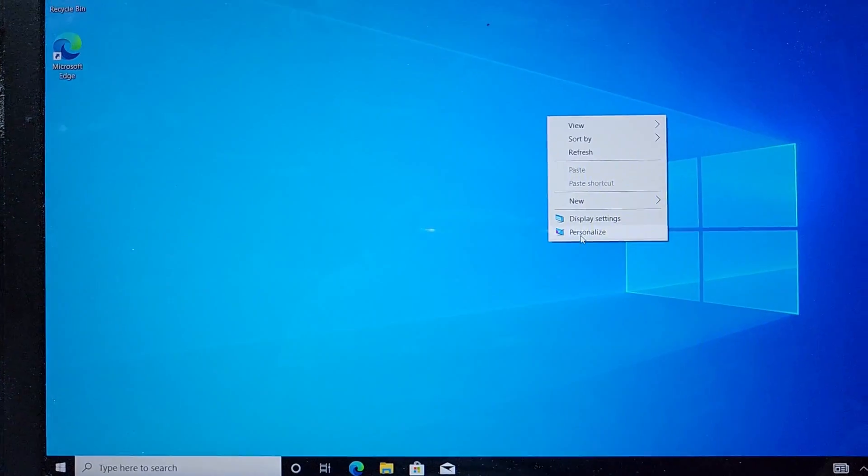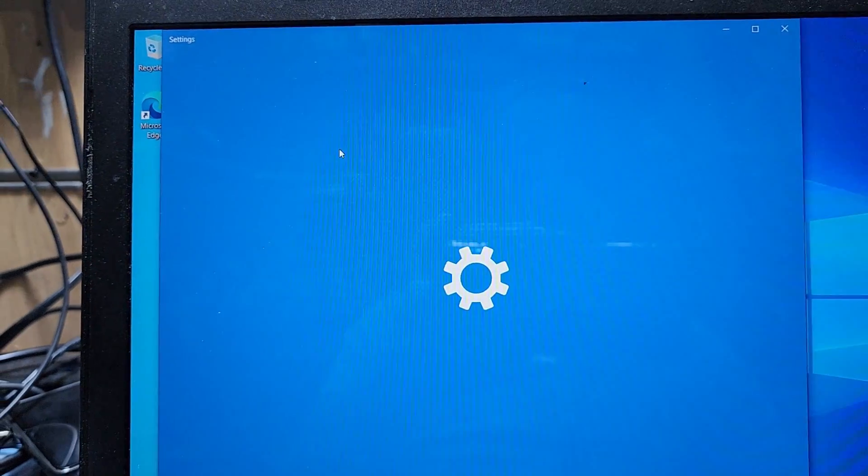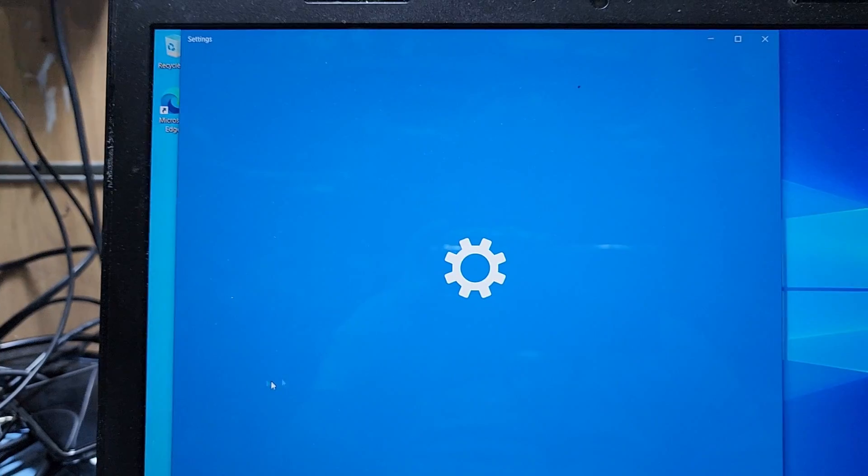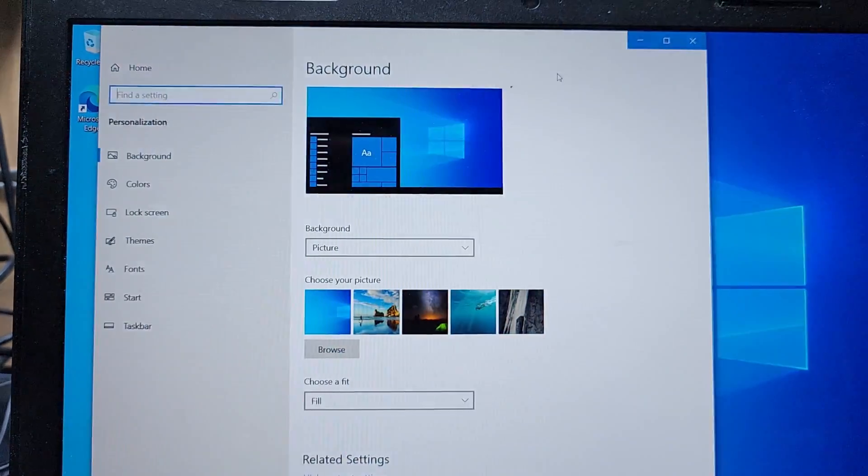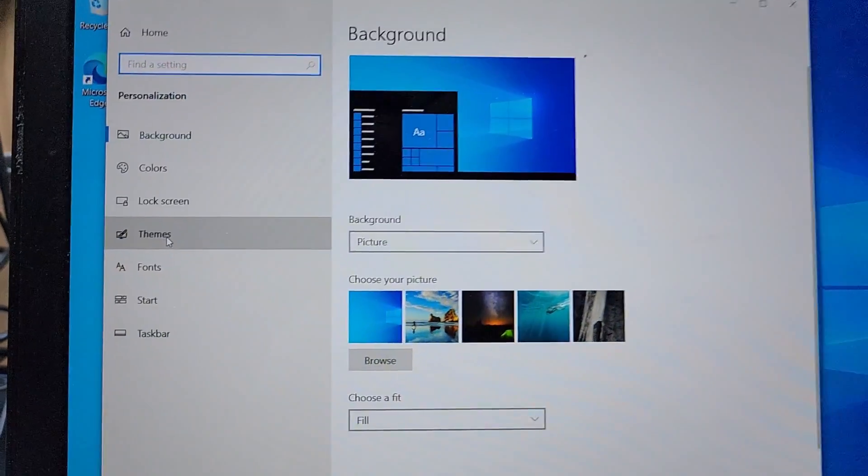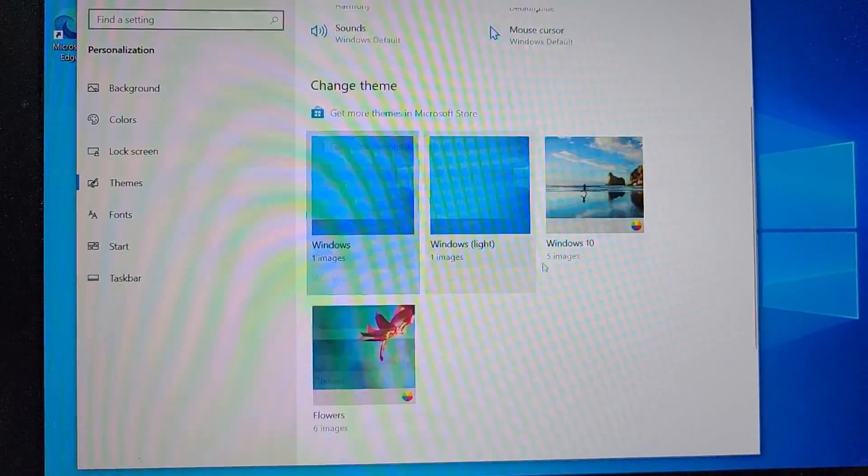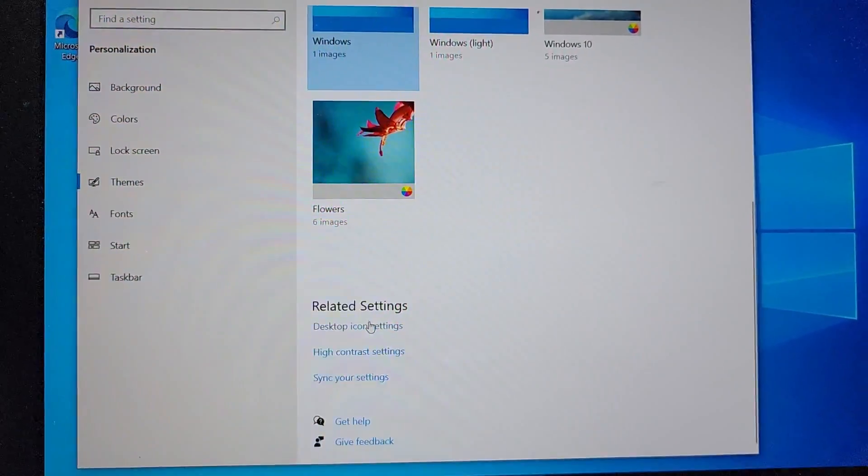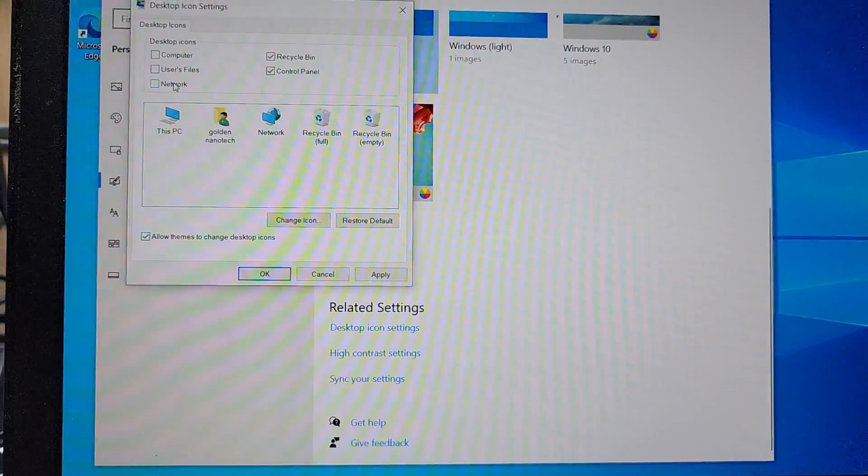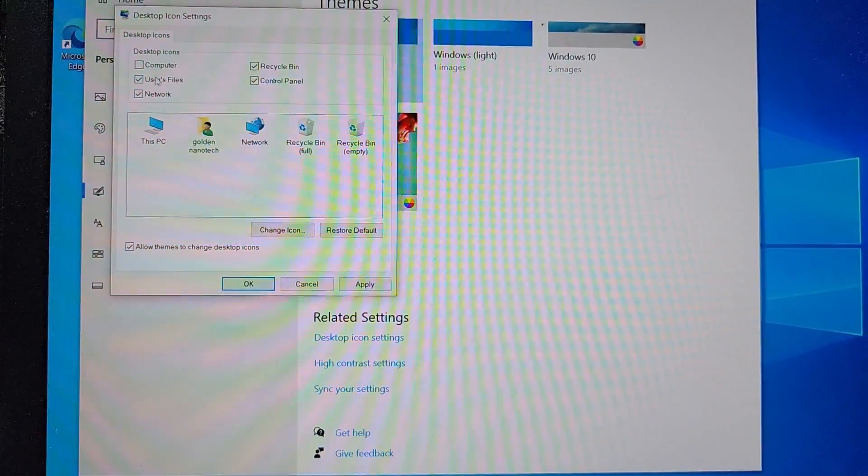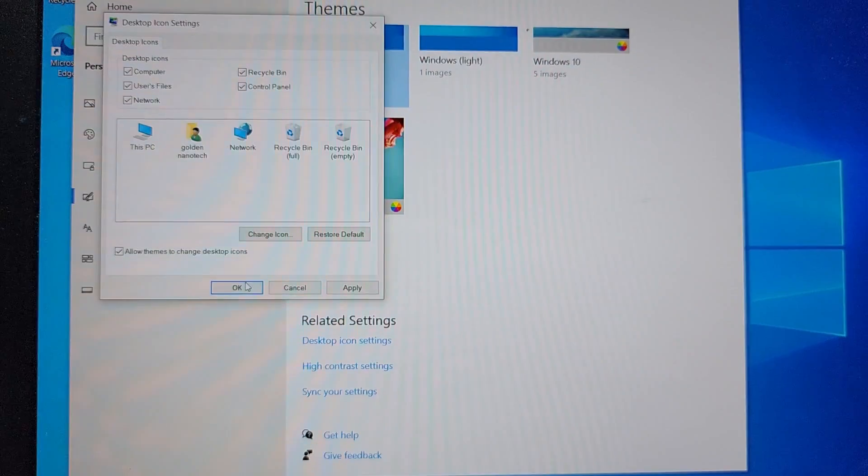And go to the themes. Here are the themes, go down. You can see here is the desktop icon settings. I am done.